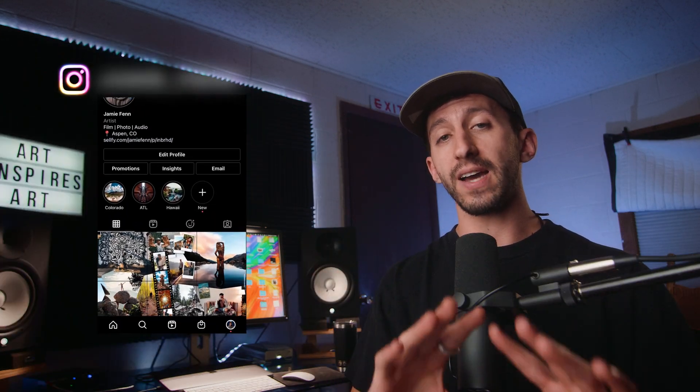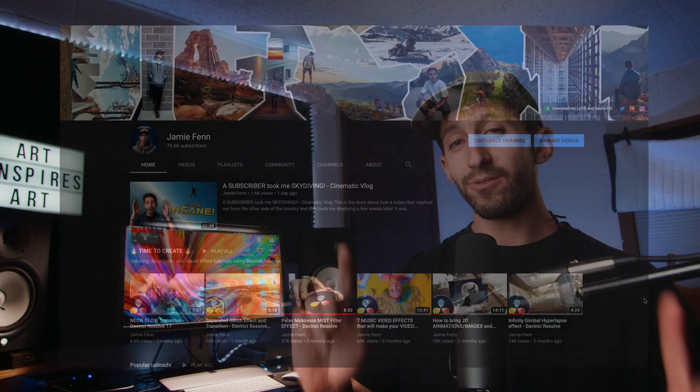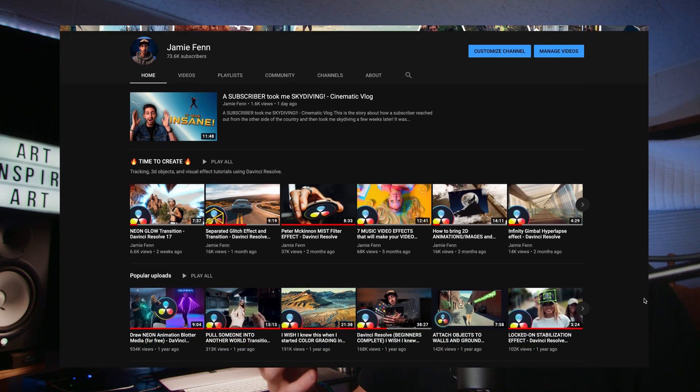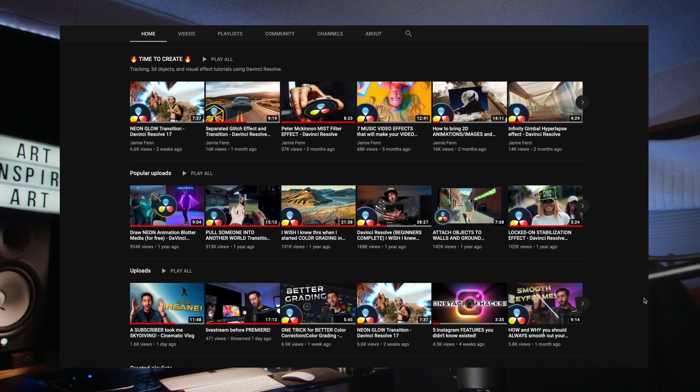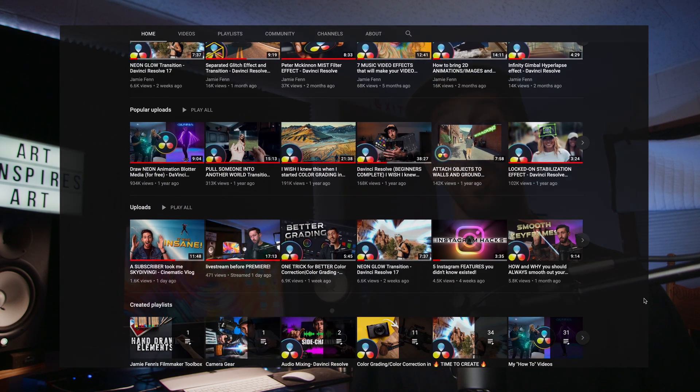Hey everybody, how are you? For those of you that don't know who I am, my name is Jamie Fenn and in today's video I'm going to show you how to do this outline effect in DaVinci Resolve. This is one of many effects that I did in my cinematic skydiving vlog, but I wanted to show you guys how to do it because it's pretty cool and really easy to do. By the way, this is my YouTube and if you like videos like this make sure to hit that subscribe button.